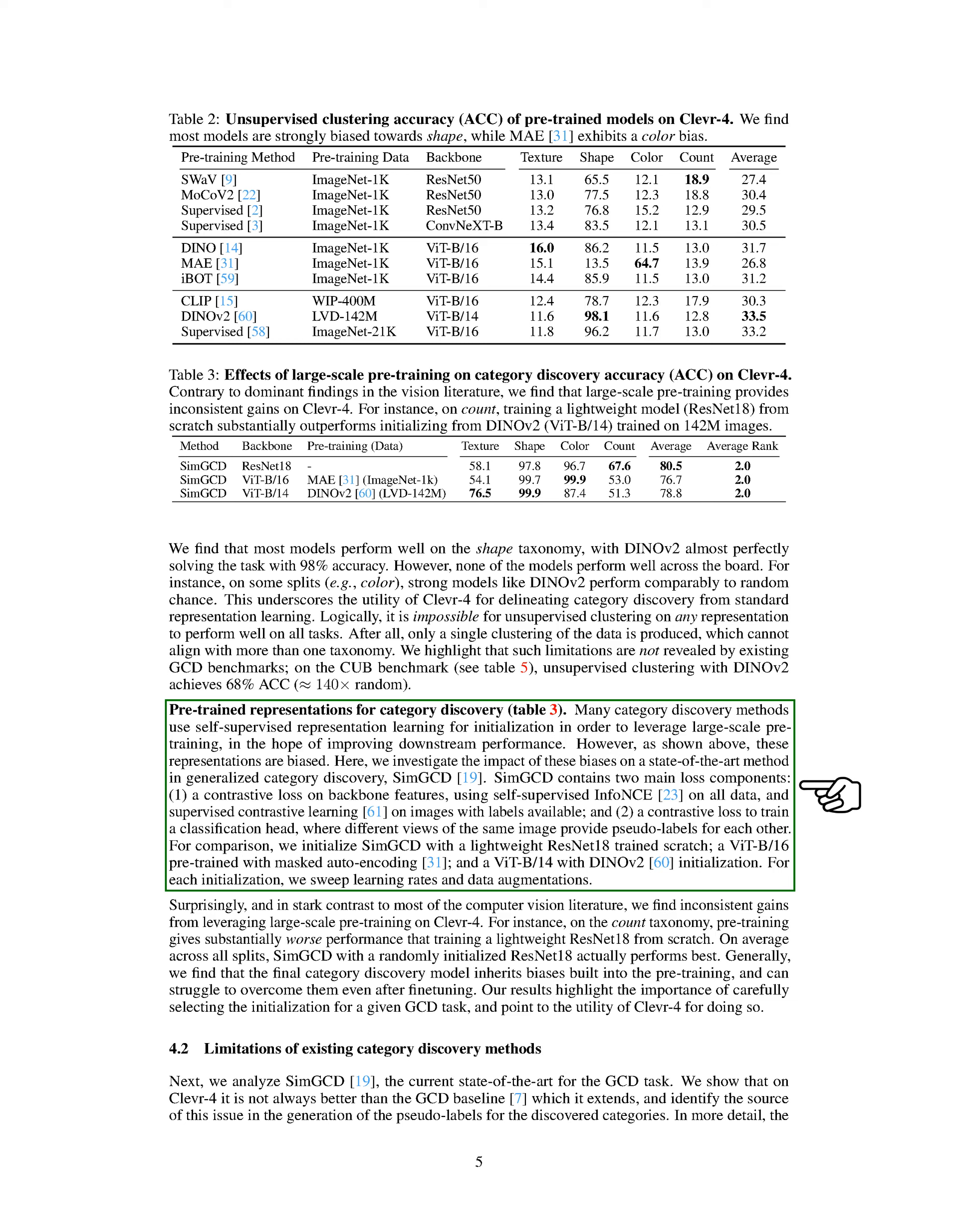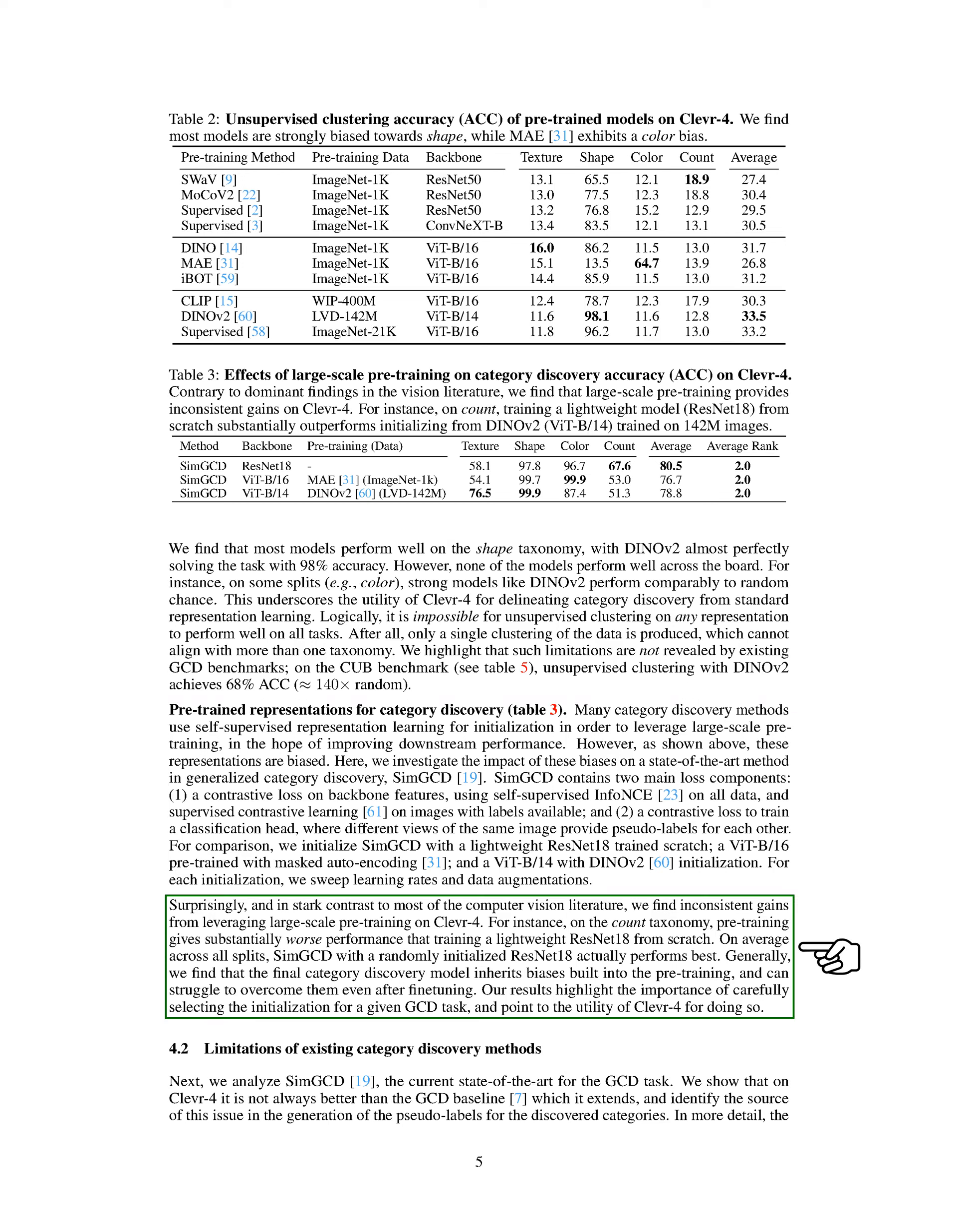We compared SIM-GCD initialized with a lightweight ResNet-18 trained from scratch, a ViT-B-16 pre-trained with masked auto-encoding, and a ViT-B-14 with DINO-V2 initialization. For each initialization, we adjusted learning rates and data augmentations. Surprisingly, we found inconsistent benefits from using large-scale pre-training on CLEVR4. For example, on the count taxonomy, pre-training resulted in significantly worse performance than training a lightweight ResNet-18 from scratch. On average, SIM-GCD with a randomly initialized ResNet-18 performed best. We found that the final category discovery model often inherits biases from the pre-training and can struggle to overcome them even after fine-tuning. Our results emphasize the importance of carefully choosing the initialization for a given GCD task and suggest that CLEVR4 could be useful for this purpose.